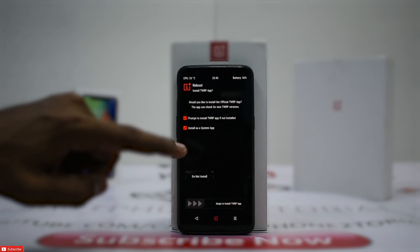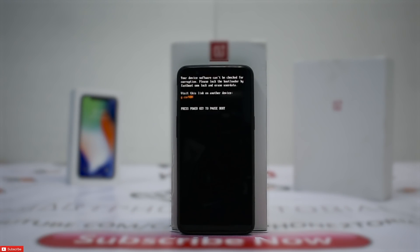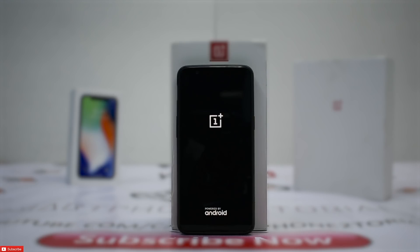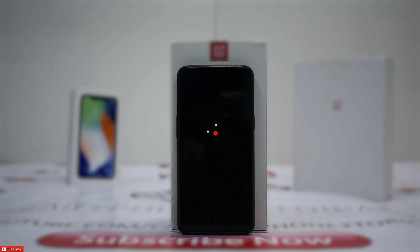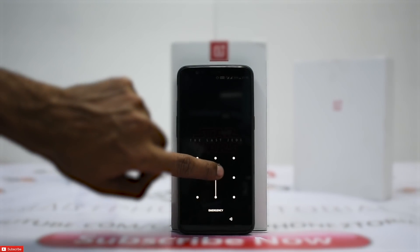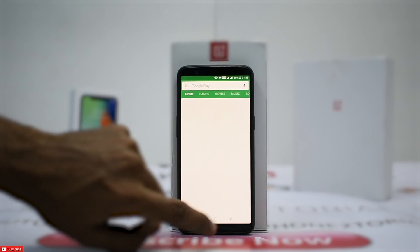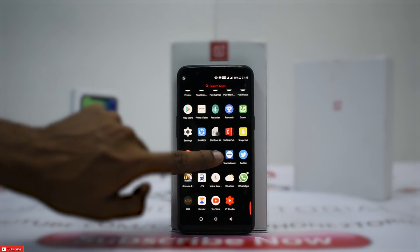Last but not least, let's talk about the theming engine Substrantum. Let's boot into the OnePlus system and I'll show you what Substrantum is. I'm sure a lot of you already know what it does, but having Magisk root access makes it that much easier to theme the phone. While the phone boots up, remember to participate in the giveaway — if the channel reaches 4,000 subscribers in January, I'll be giving away a Xiaomi Redmi 5A.